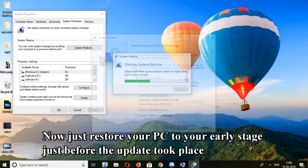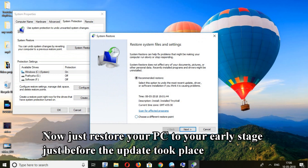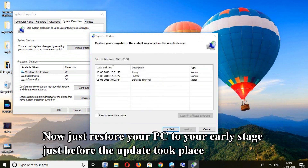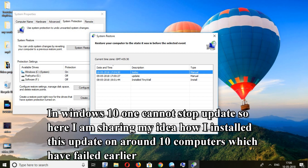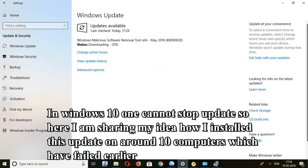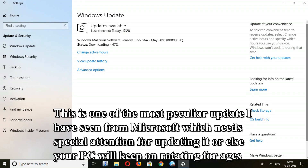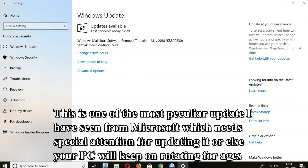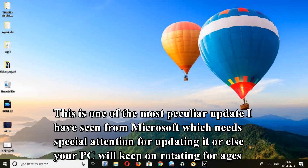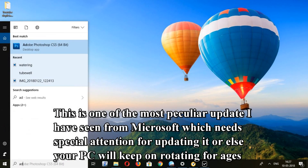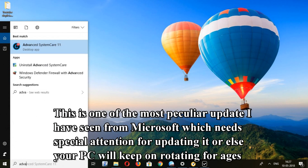Now just restore your PC to your early stage just before the update took place. In Windows 10, one cannot stop updates, so here I am sharing my idea of how I installed this update on around 10 computers which had failed earlier. This is one of the most peculiar updates I have seen from Microsoft, which needs special attention for updating it, or else your PC will keep on rotating for ages.